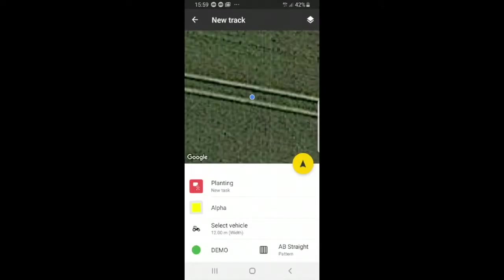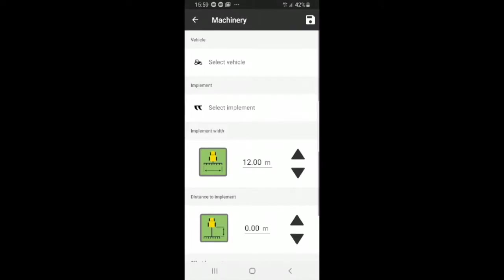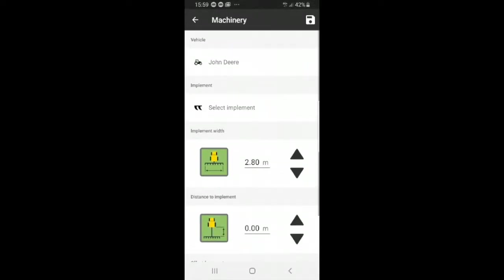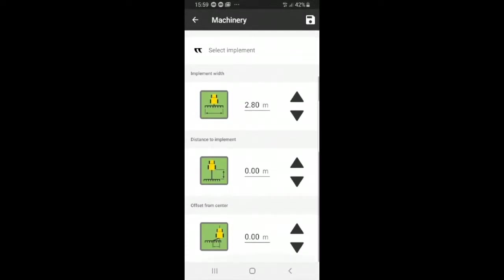Then you can select a vehicle. You can also select a width. So I'll select a vehicle for now. And you can influence the distance to implement or offset from center if you want to. But once you're finished, press save.